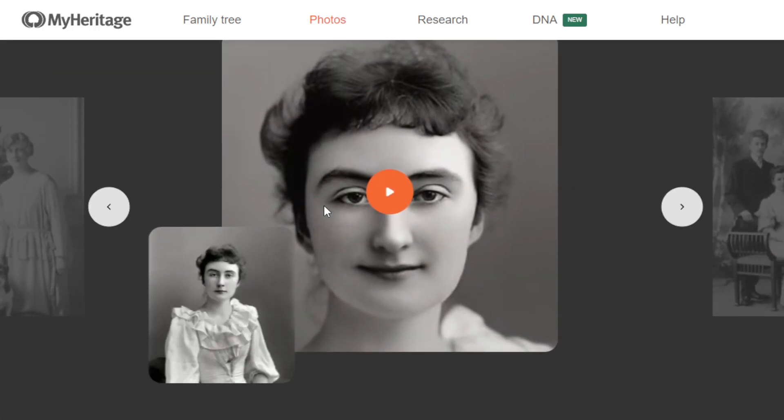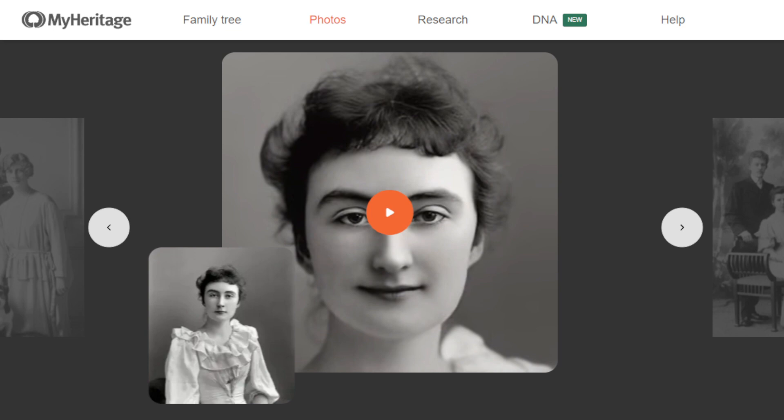Another way to make money is to create personalized gifts using Deep Nostalgia. Imagine if a close friend's grandparents are having a birthday or celebration — giving them an animated family photo as a gift is incredibly unique. If you animate their family photos and compile them into a video album, you can offer that service as a gift on special occasions like birthdays, anniversaries, and family reunions. You can even create your own website specifically offering personalized family gifts.